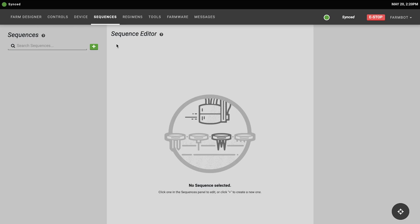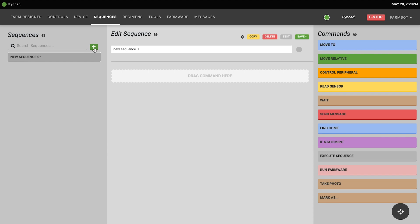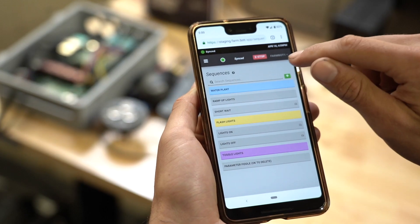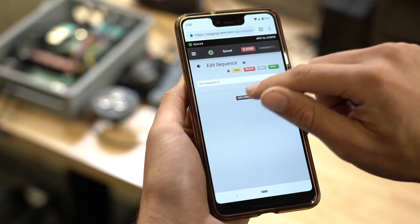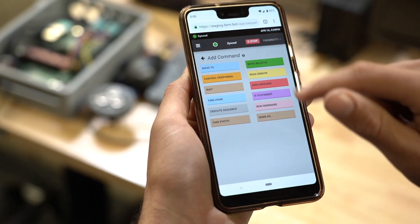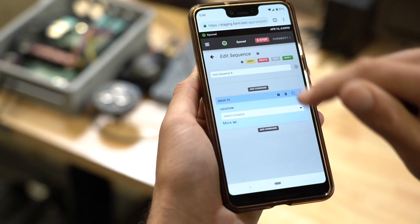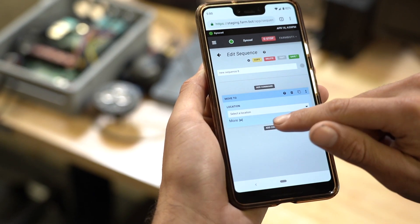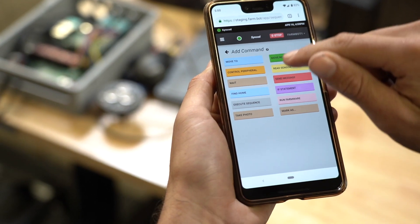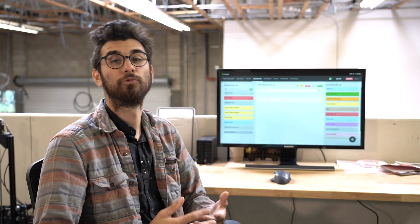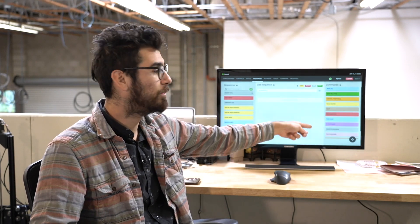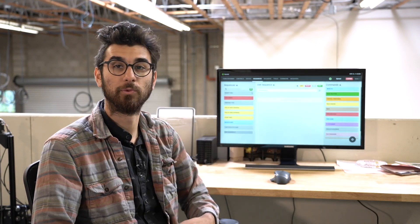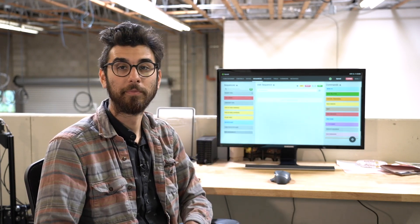Once you're on the sequences page press the plus button to create a new sequence. This will open up the sequence editor with the sequence loaded into the center column here and it will also show the commands available to add to the sequence in the right column. Note that if you're using a small screen such as on a smartphone the commands will be hidden behind the add command button in another screen. So let's run through each of the commands that are available and discuss what they do and what their options are.